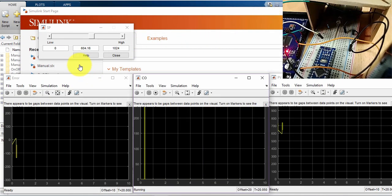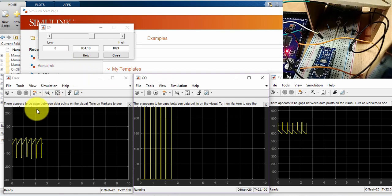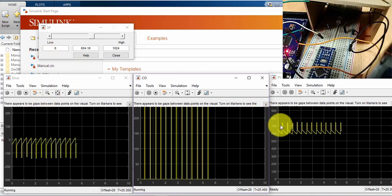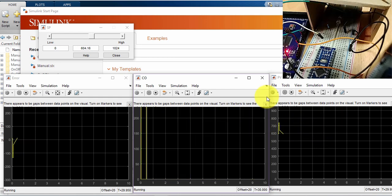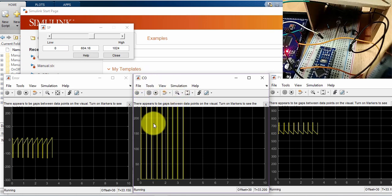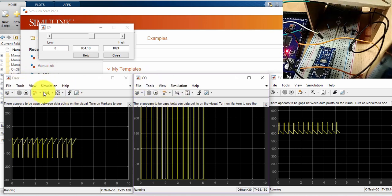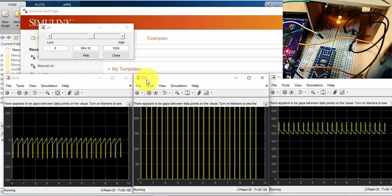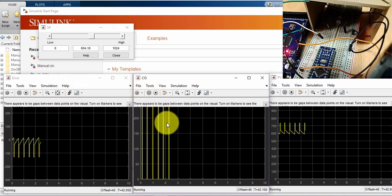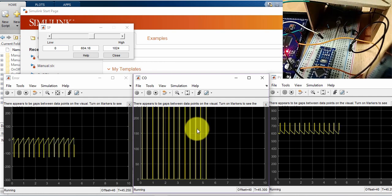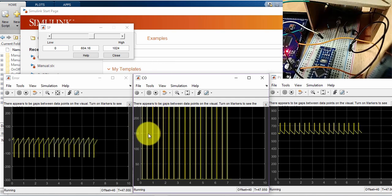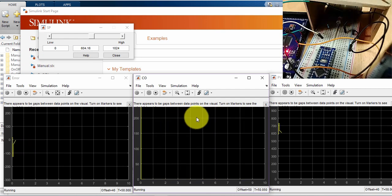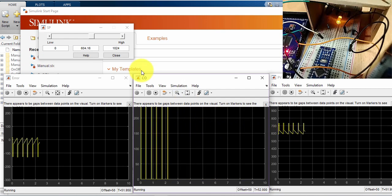So what happens here, my set point is 600, I can see 604, the PV is hovering around. This is the PV scope, this is the controller output scope, and this is the error scope. Just a reminder, in manual control, I used to change this by the slider gain, now the controller is turning the output on and off, that's why it is on and off.